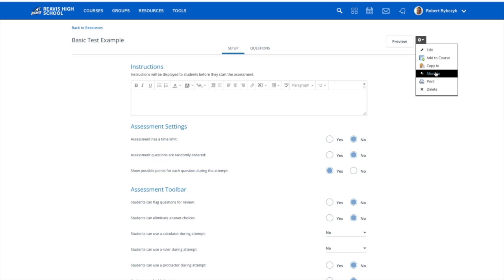Another nice feature of this is that it does give me the ability to print this. So if I wanted to give this assessment as a written test, I can print this straight out of Schoology.